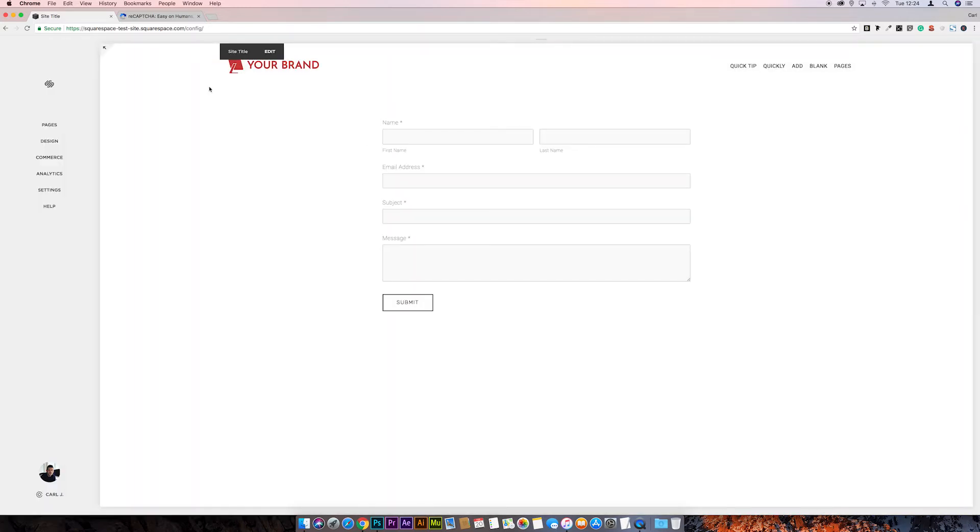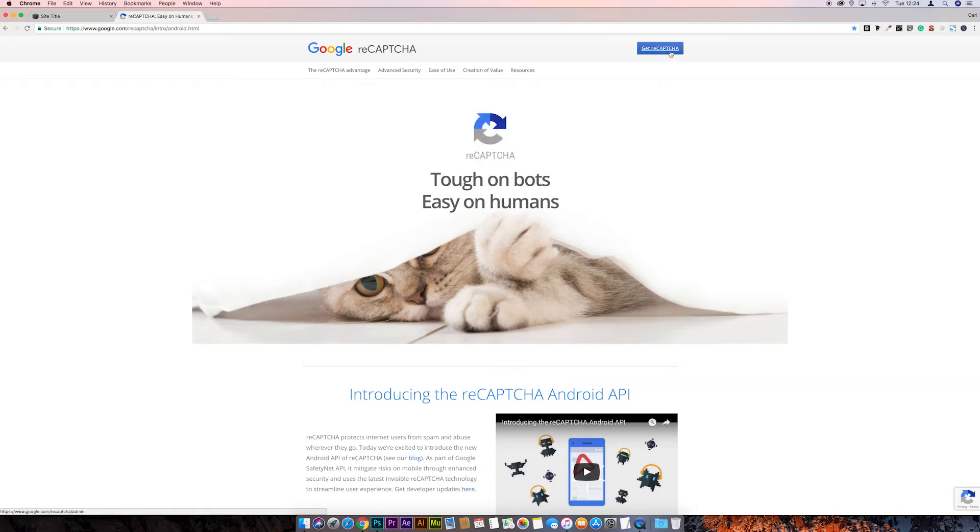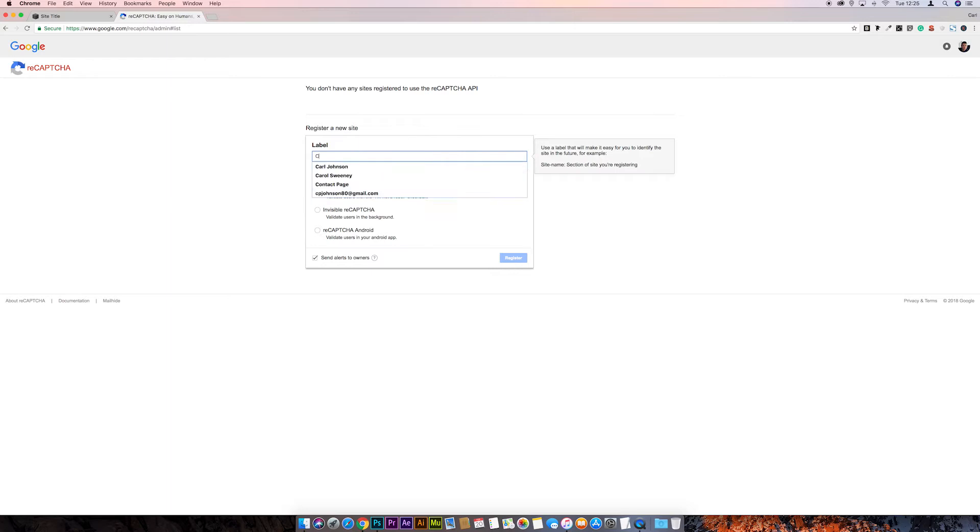The first thing I'm going to need to do is go to Google ReCAPTCHA. I'll leave a link in the description for this. And then we need to go to Get ReCAPTCHA. This will require us to sign in with a Google account. Then we're immediately brought through to this page to get the keys to install ReCAPTCHA into Squarespace. The first thing is to just set a label. We'll just call this Contact Page.